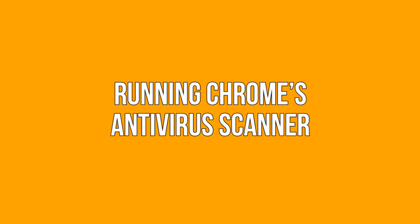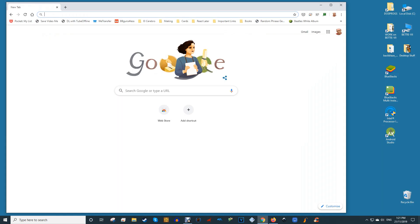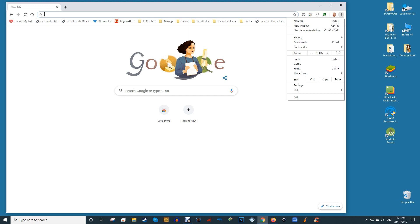Running Chrome's antivirus scanner. Open Chrome on your device. At the top right corner of the browser you will see three dots next to your profile image. Click on the three dots.